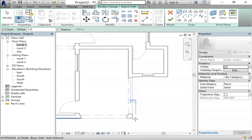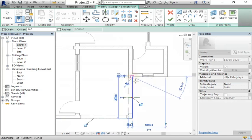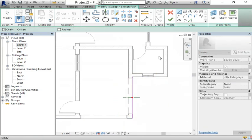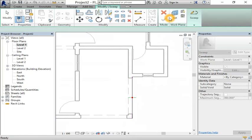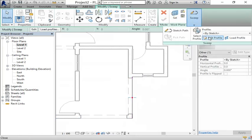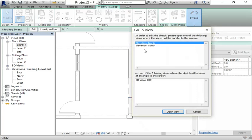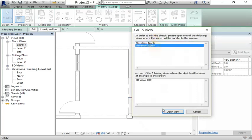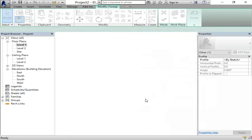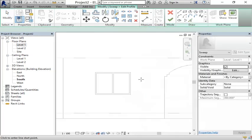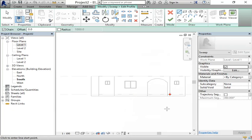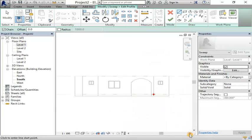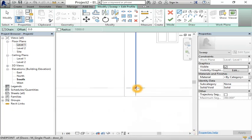The path is going to be from here to here. Click edit profile. We will use south elevation view, so zoom out.